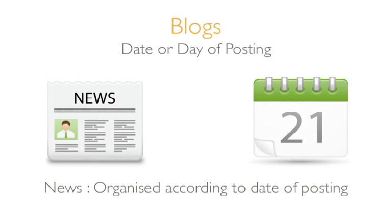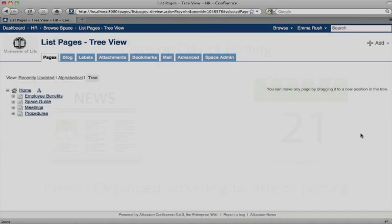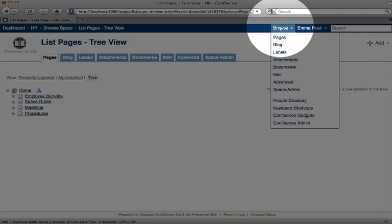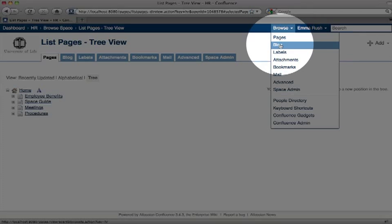Blogs and blog posts are associated with a date that the post was published. They don't sit in a hierarchy. The blog posts for a space can be viewed by going to the browse menu and clicking blog.